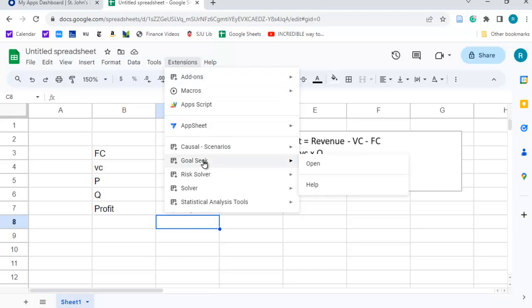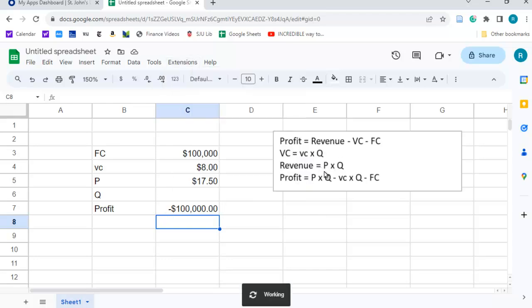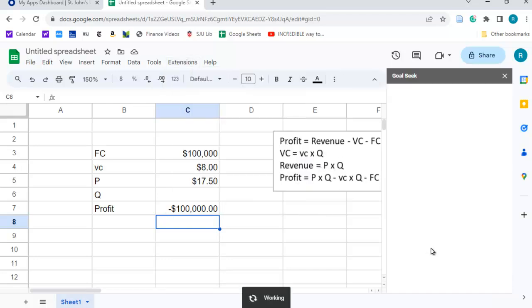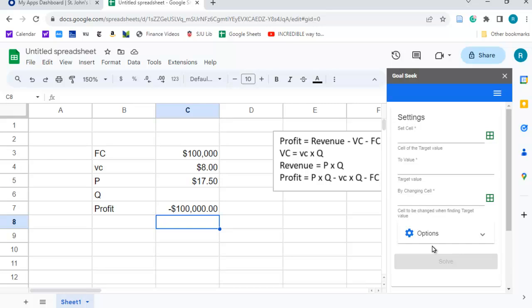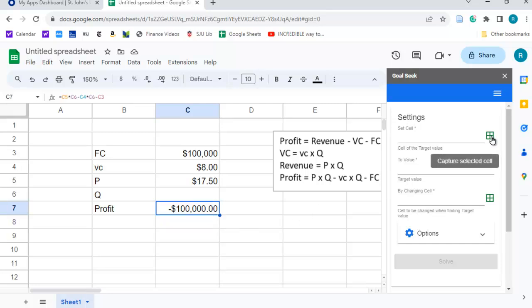So, extensions, it's installed now, open, and let's see what we have here. It's going to tell us we want to set the cell where the formula is. So, that's going to be right here, and I'm just going to hit this capture the selected cell.